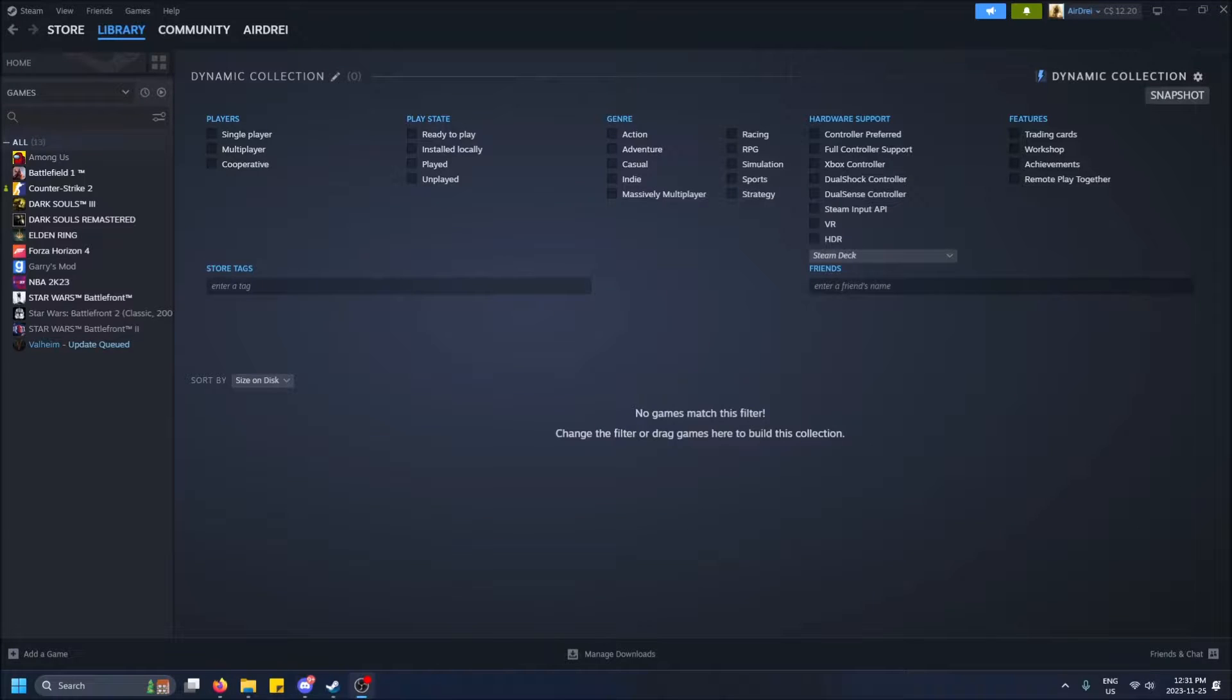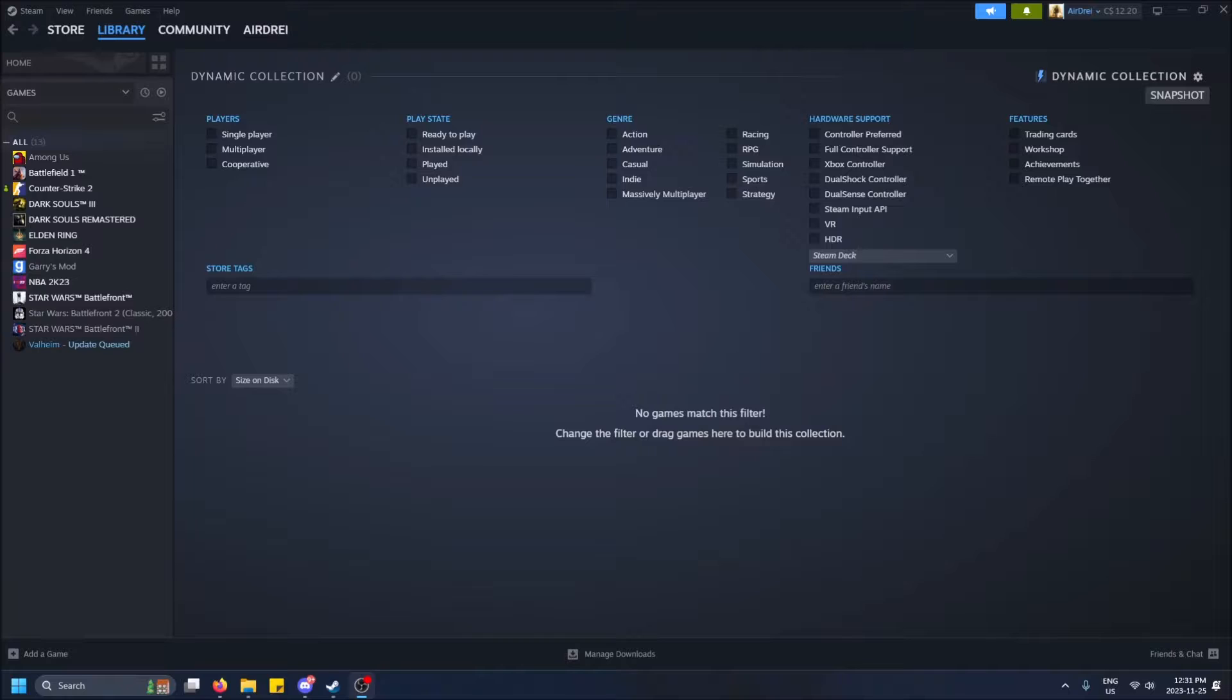What is going on guys? So today I'm going to show you and explain what a dynamic collection in Steam is.